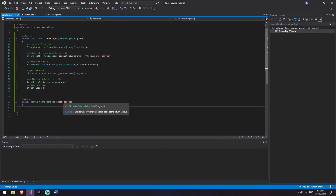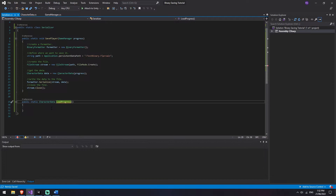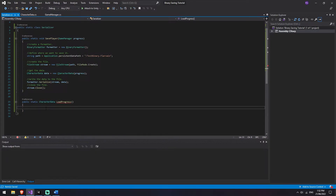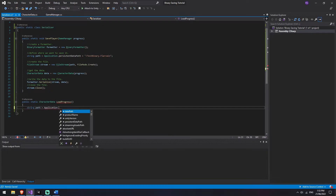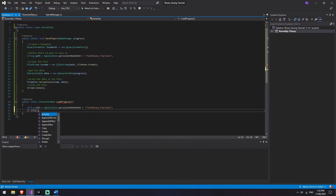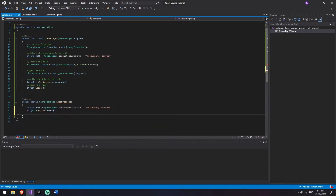We've got an error message here for LoadProgress because it's expecting us to return a CharacterData. Whereas most of our functions return void, this one's returning a CharacterData. Before we do anything, we need to first define where it's actually going to get the information from - I'm going to say string path and give it that same Application.persistentDataPath, and mine's going to be called test binary dot Flavin. Then we're going to do a quick check to make sure that there is actually a save file there, because if you're trying to load it for the first time without ever having a save file it's going to throw an error. So we say if File.Exists at the path, then we're okay to actually deserialize the information.